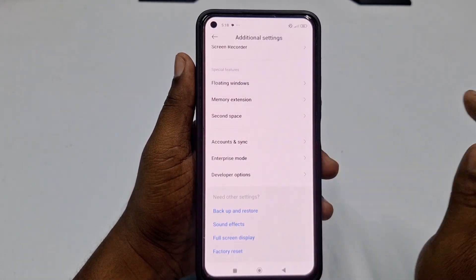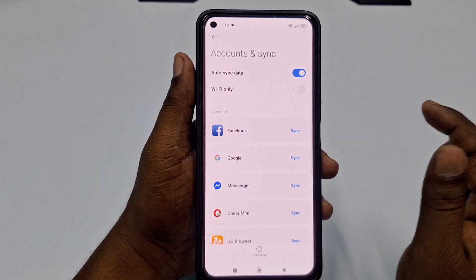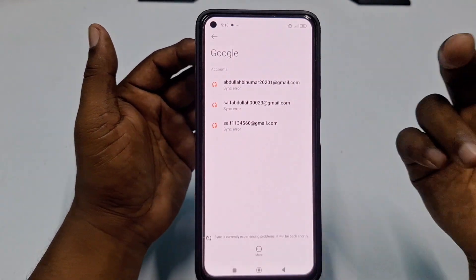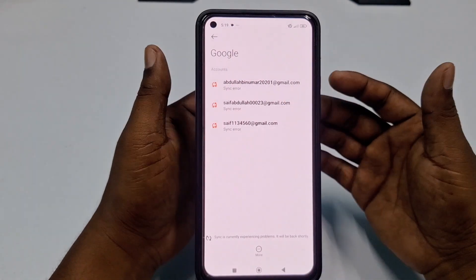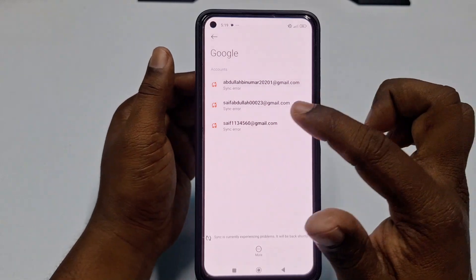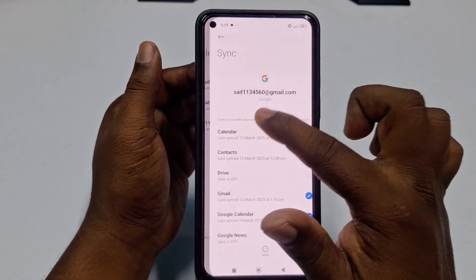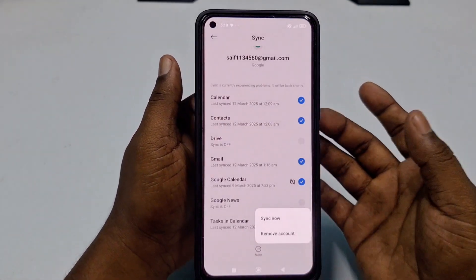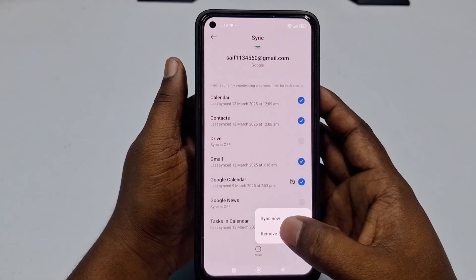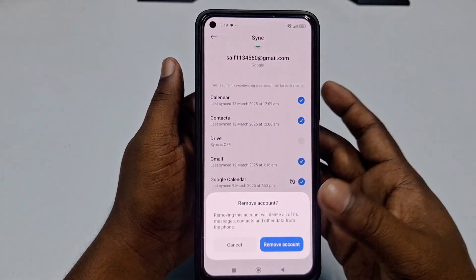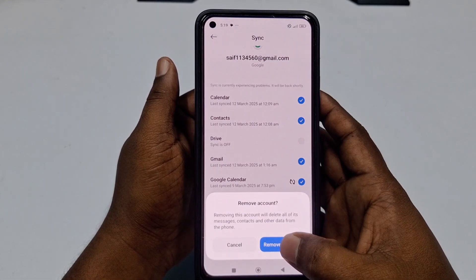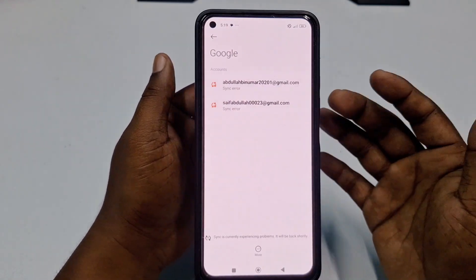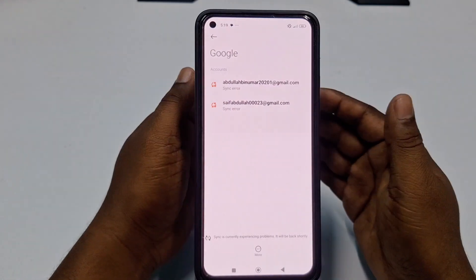On this phone, go to Settings, then tap 'Additional Settings,' then tap 'Accounts and Sync.' Next, tap 'Google' and you will see all your Gmail accounts listed there. Tap the account you want to remove, then tap 'More Options' and select 'Remove Account.'